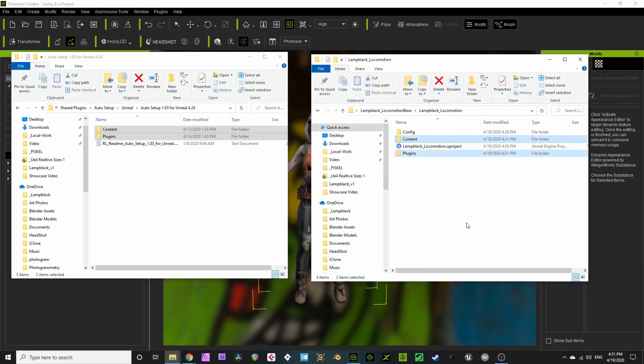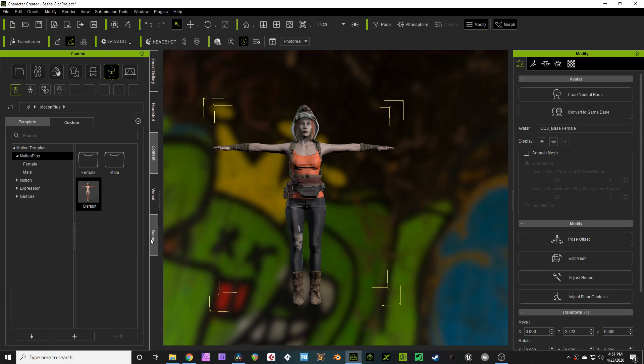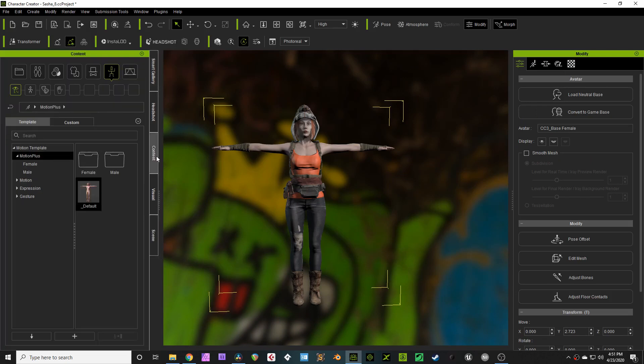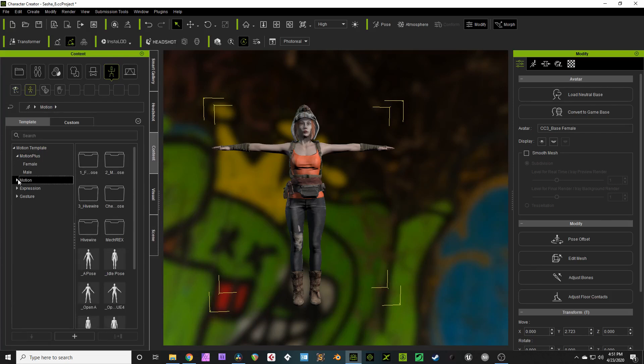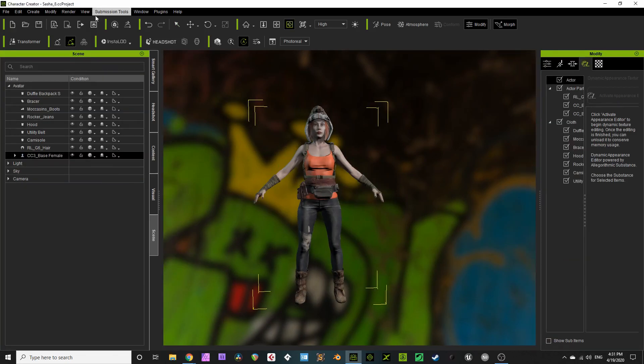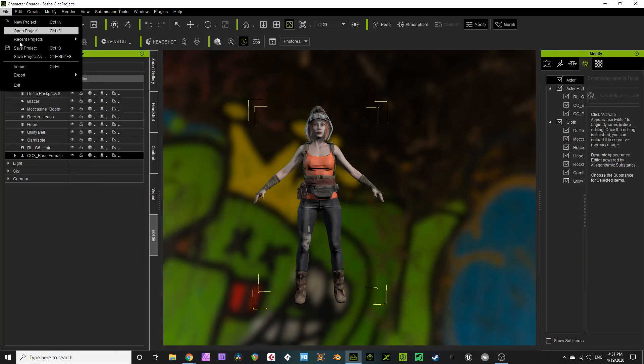Content will merge and plugins will create its own folder. For funsies, make sure your character is in the Unreal Engine 4 Open A pose. You're going to go to Content, then Motion, then choose the pose. Shabah! That looks right.